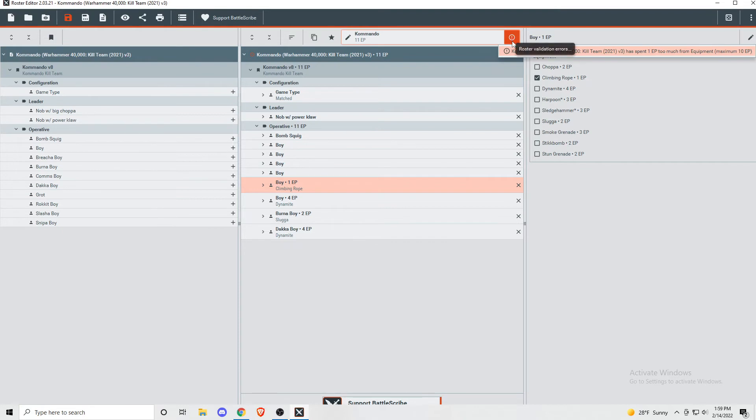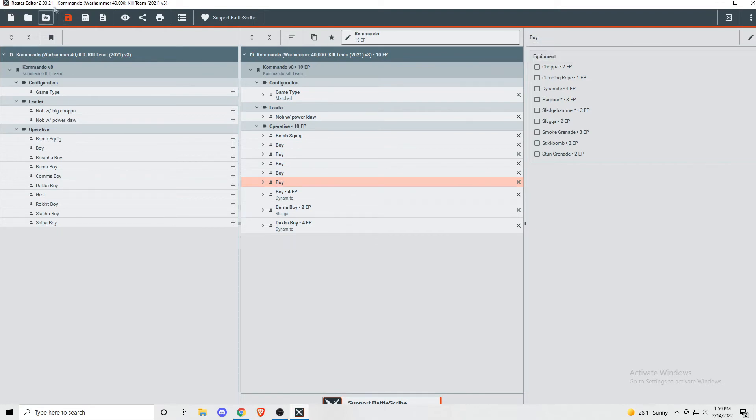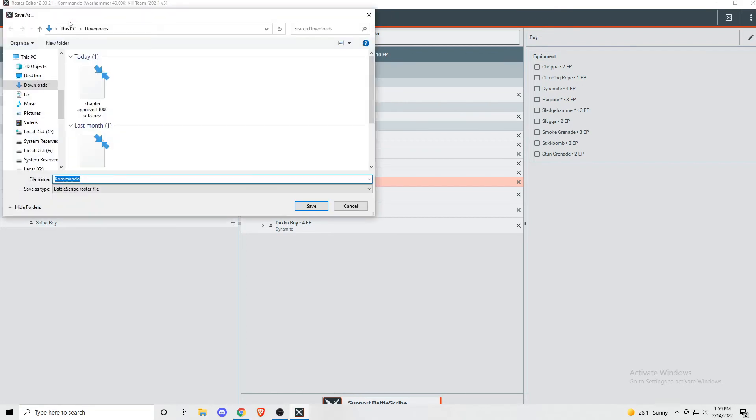If you want to save this team to look at it later, click on the orange floppy disk at the top left-hand corner of the screen, and you'll save it as a BattleScribe roster file. Just type in a name for the file and press save.